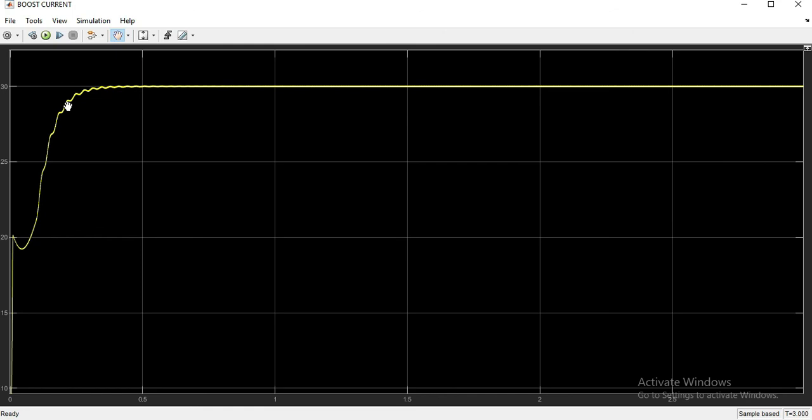So here you can see the ampere of the signal is 30 ampere. So thank you so much for watching this video.